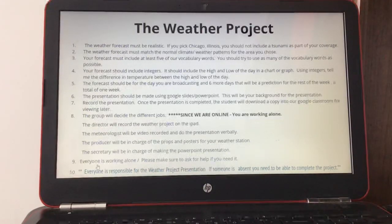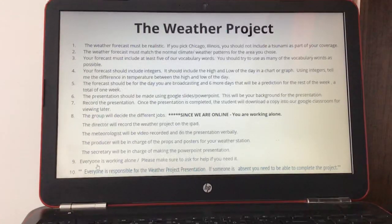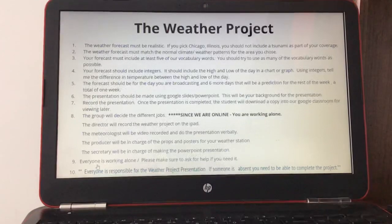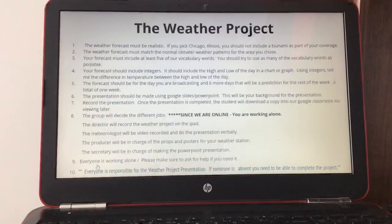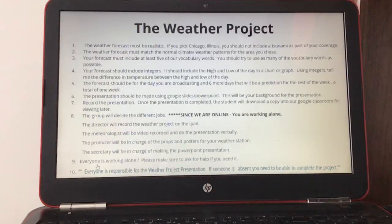Number five, the forecast should be for the day you are broadcasting and six more days — a prediction for the rest of the week, for a total of one week. Number six, the presentation should be made using Google Slides or PowerPoint as your background. Number seven, you should record the presentation and download a copy into our Google Classroom for viewing.